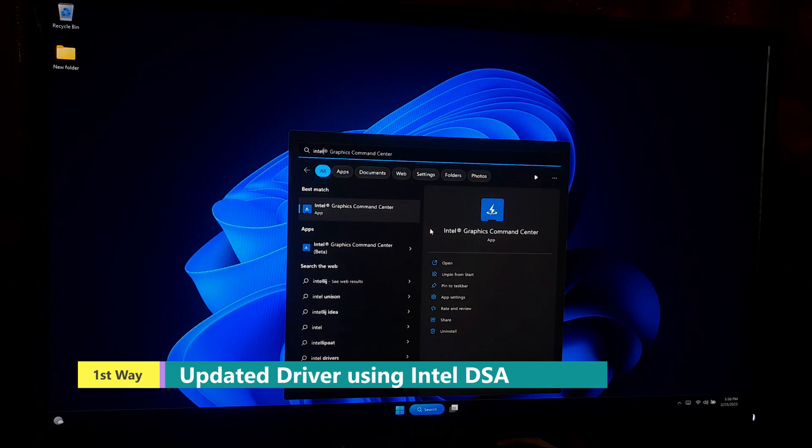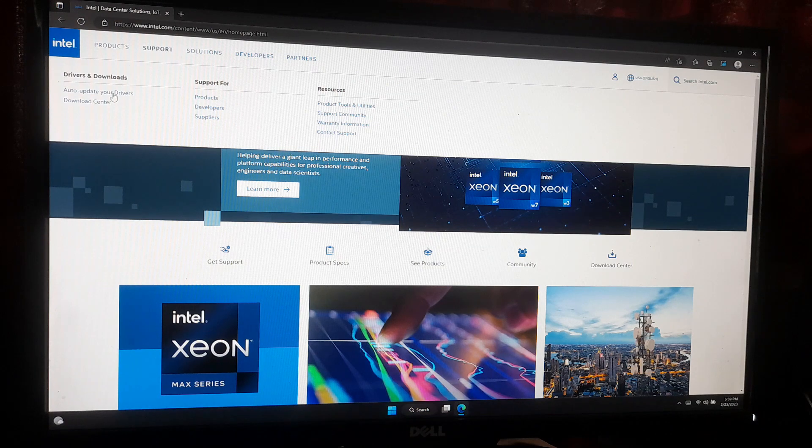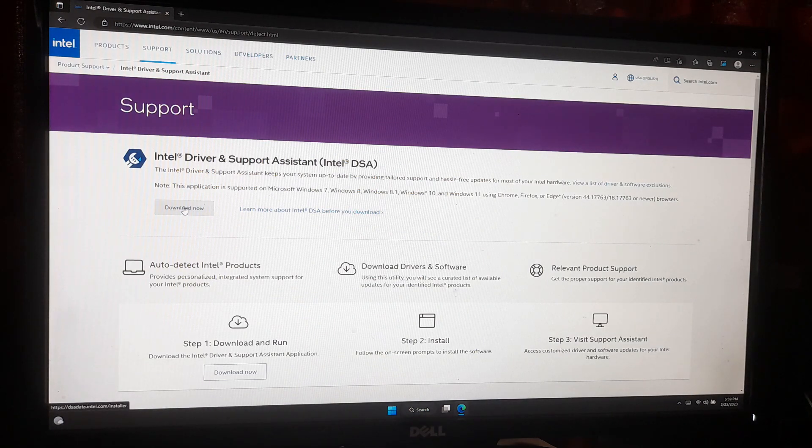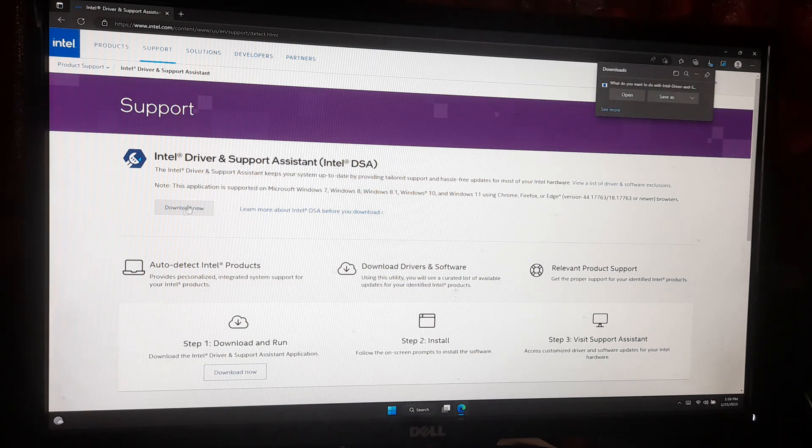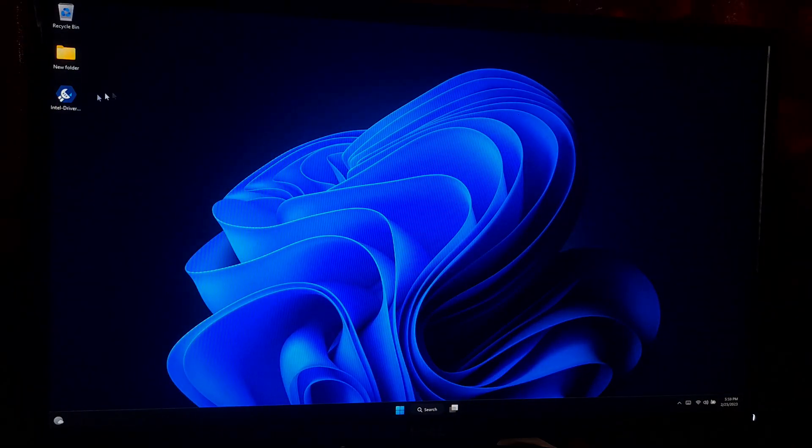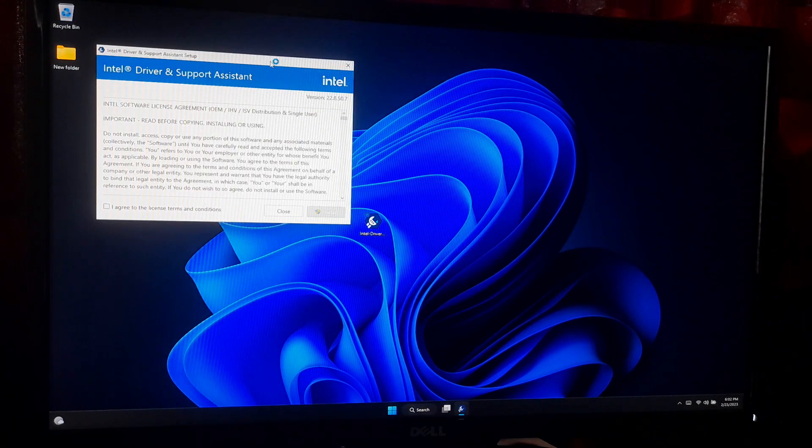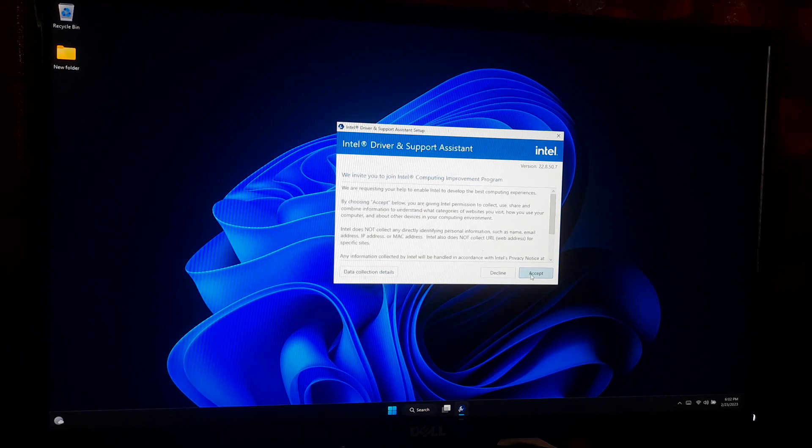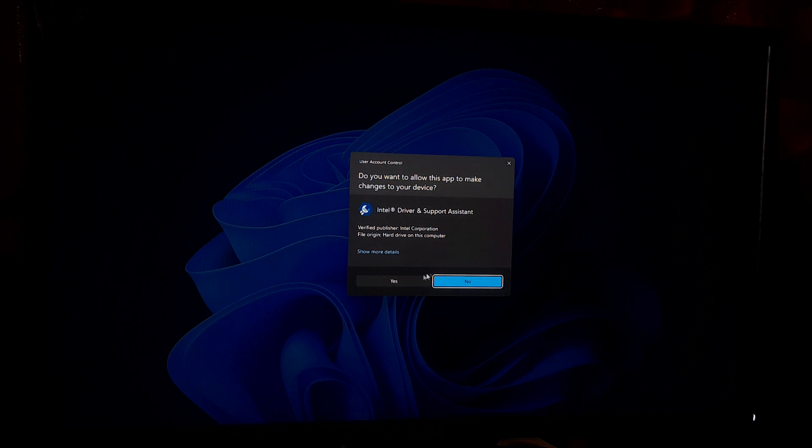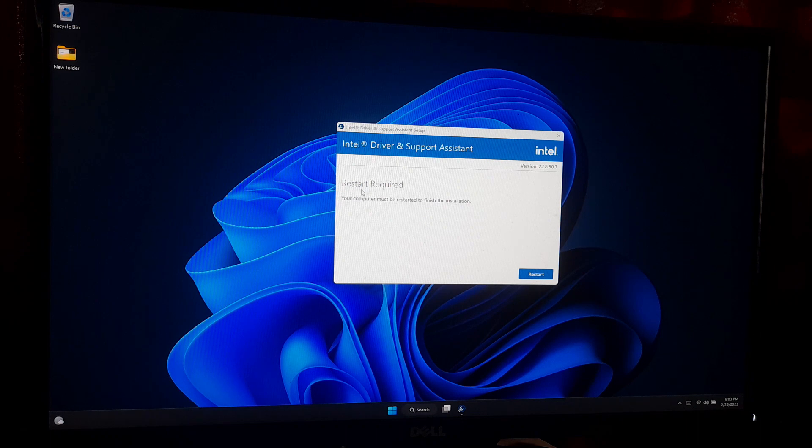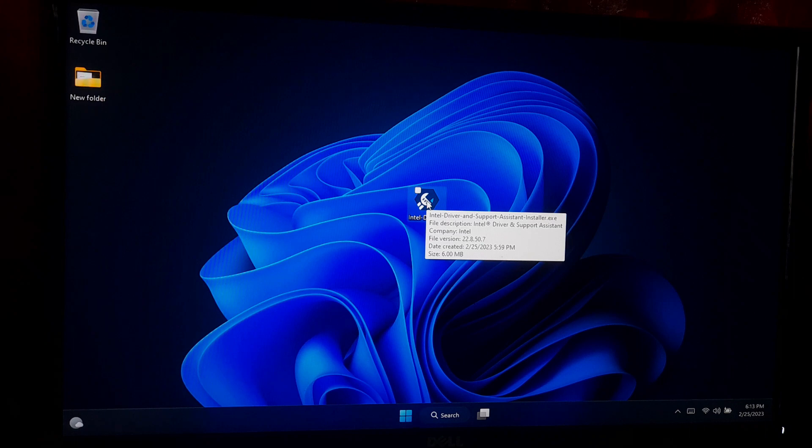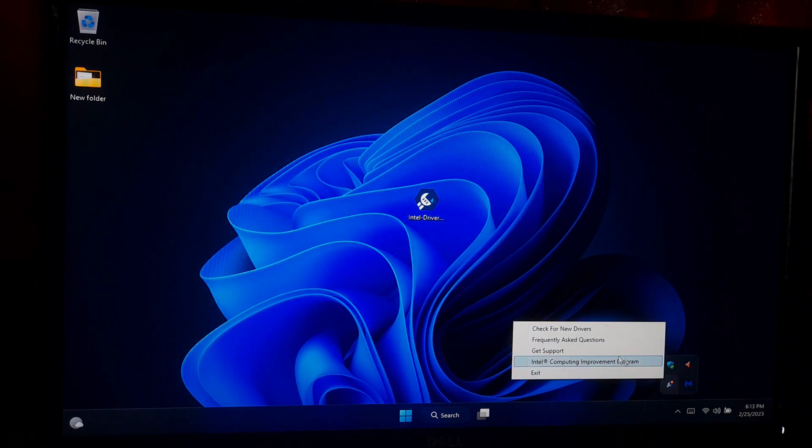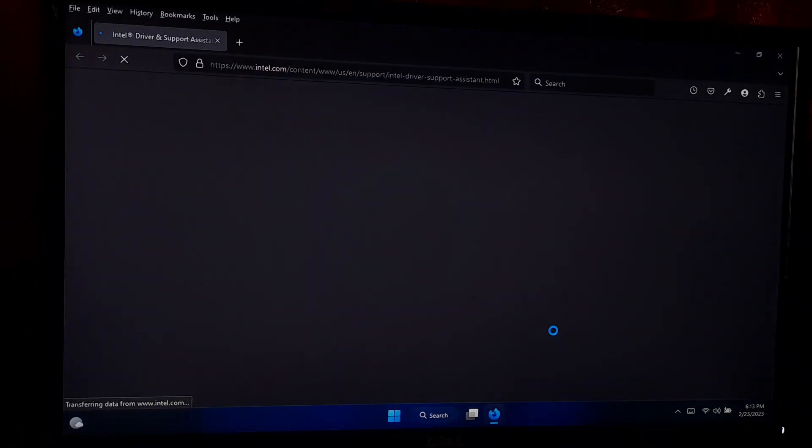If your computer has Intel graphics, then go to Intel official website. Go to Intel support page and click on download now button to download and install the Intel driver and support assistant. Launch the Intel driver and support assistant by clicking on its icon in the system tray.